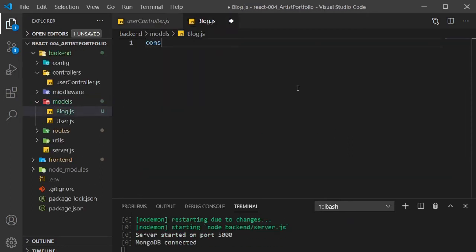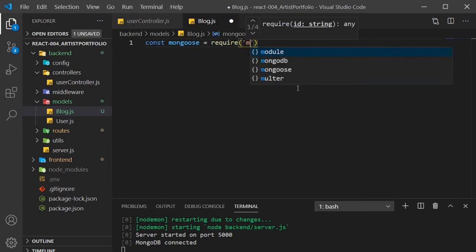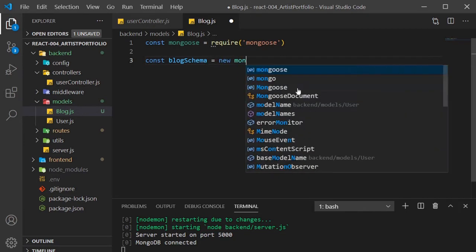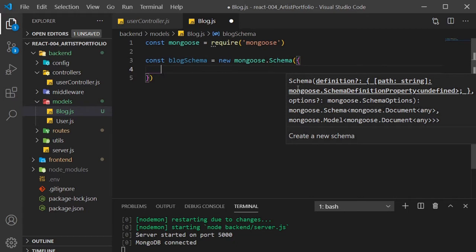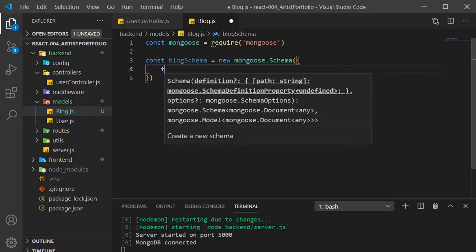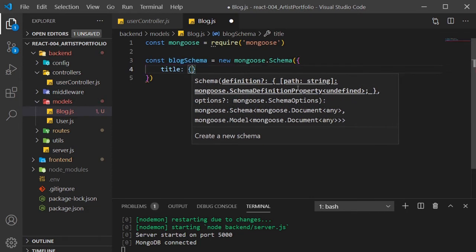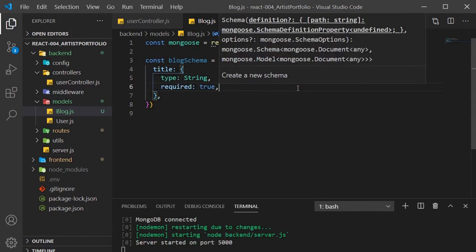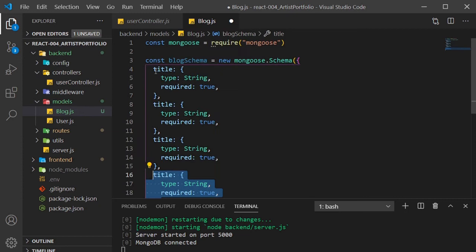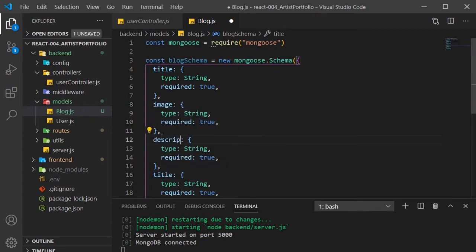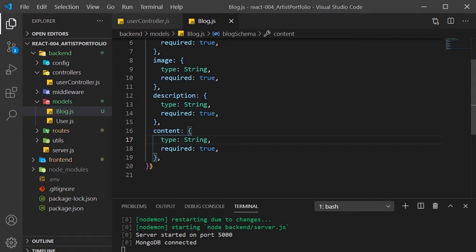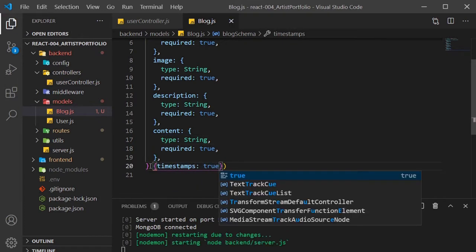Require mongoose. Now create a blog schema constant and set that to a new mongoose.Schema, where we'll pass in an object. Here we need to define what our blog will have, so first I'll give it a title. Its type will be a string and we'll set required to true. I'll copy this down three times and rename the entries to image, description, and content. These will all be strings and they'll be required. We'll also set timestamps to true, so we record the date when a blog is created.